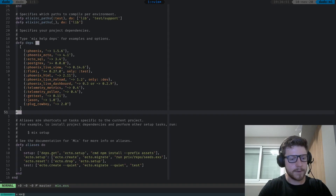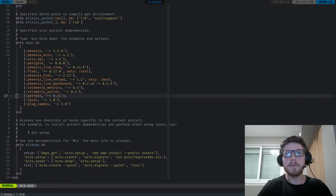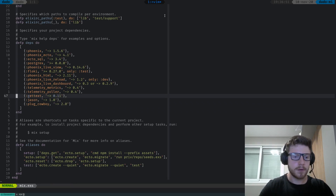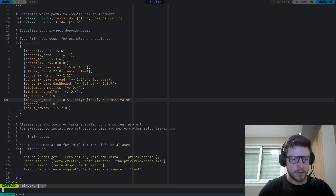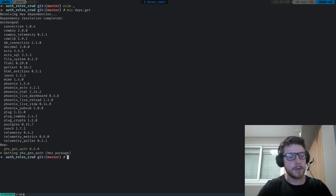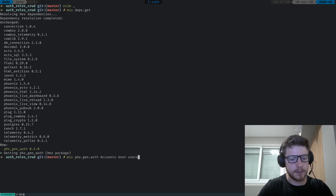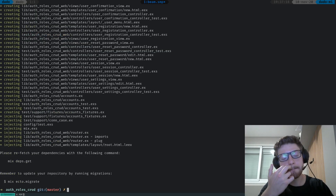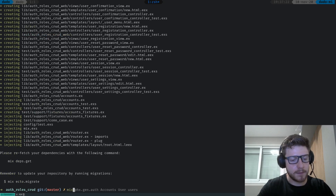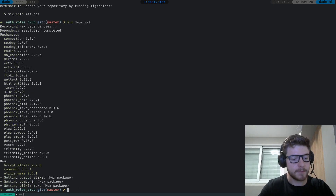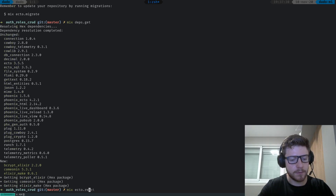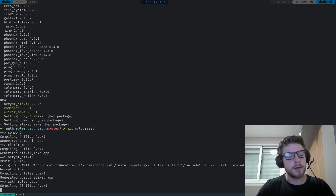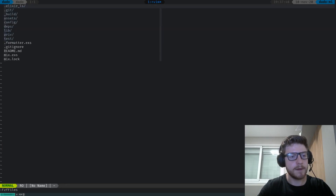Let me grab it here, the Phoenix Gen Auth. Let's paste it here. That's the Phoenix Gen Auth. So let's run mix deps.get, then let's run the generator: mix phx.gen.auth accounts user users. And then let's do mix deps.get - this is gonna get bcrypt and the like. Let's do a mix ecto.reset, which should drop and do all the migrations. So now we have Phoenix Gen Auth working.